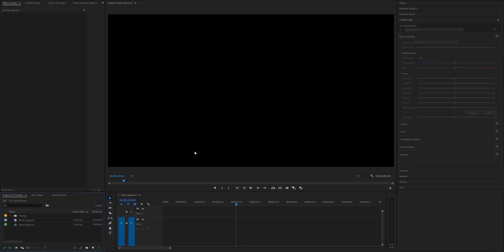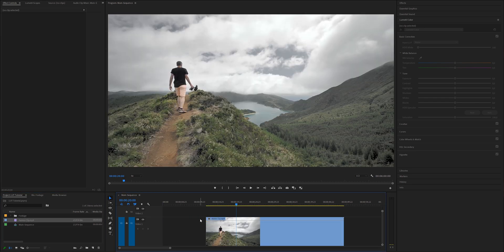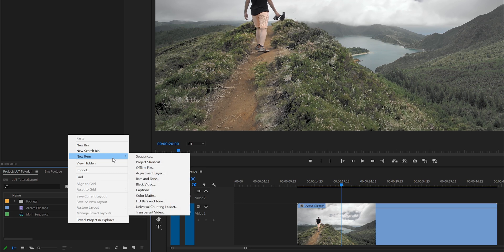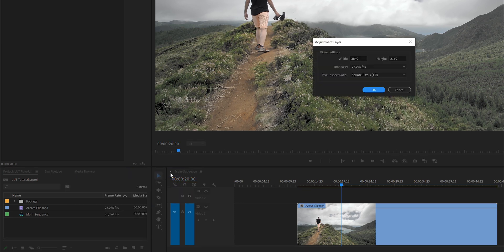Go back to Premiere Pro and now let's drag again the original ungraded clip to our sequence. What I like to do is apply the LUT to an adjustment layer that sits on top of the clip. That way, if I have multiple clips that need to be graded, I can grade all my footage at once instead of applying the same LUT over and over again to each individual clip. So come over to your project media bin, right-click, New Item, Adjustment Layer, and select OK.